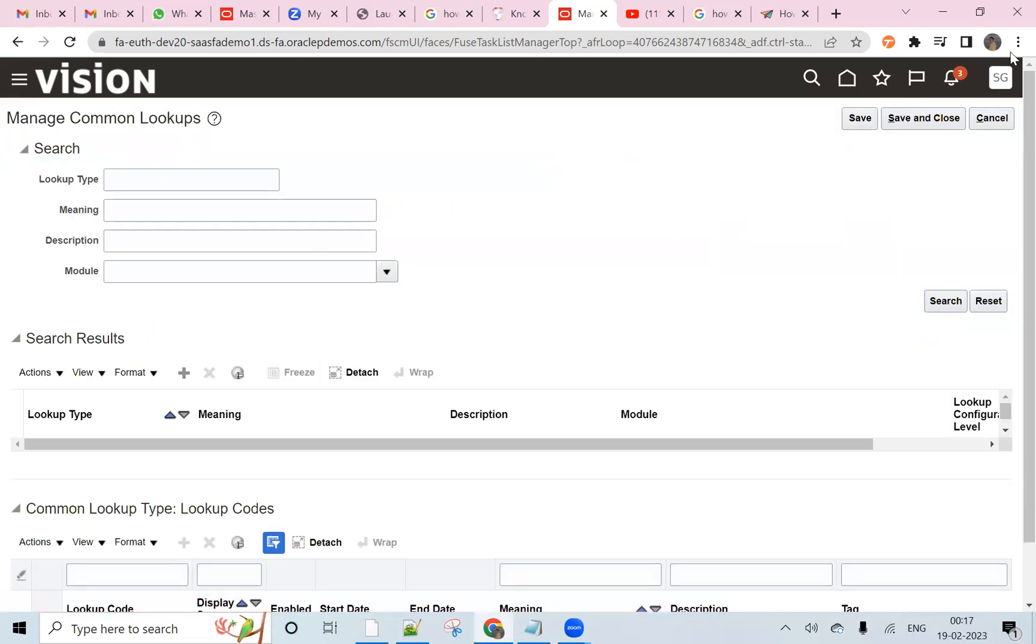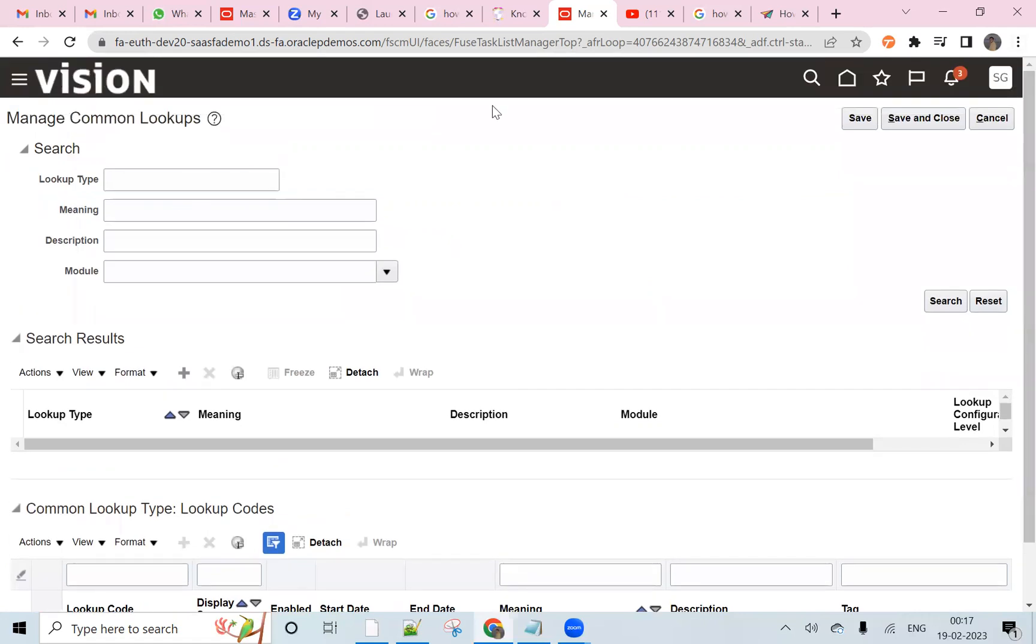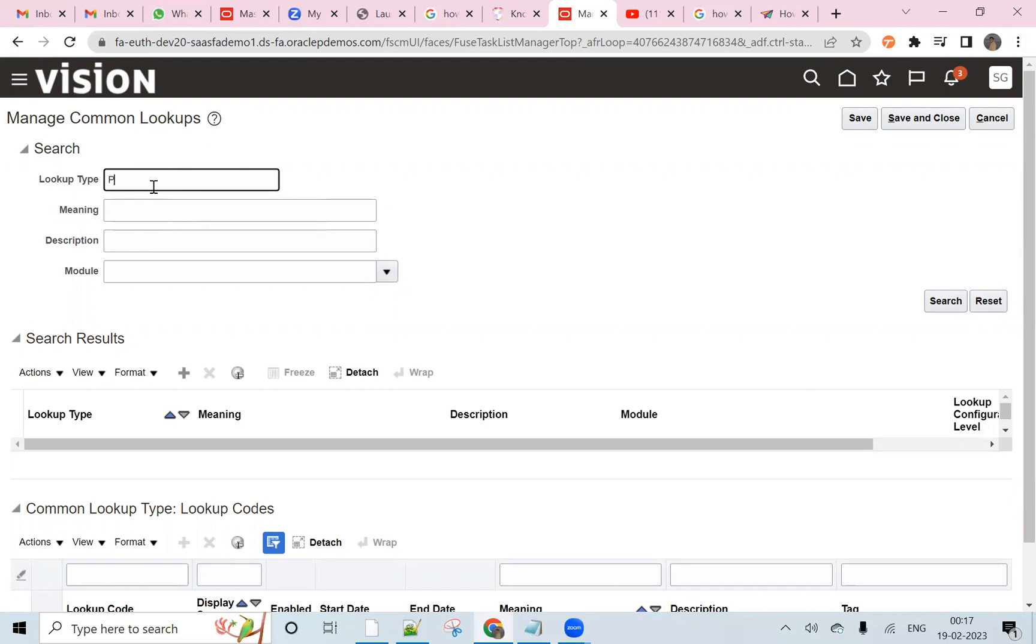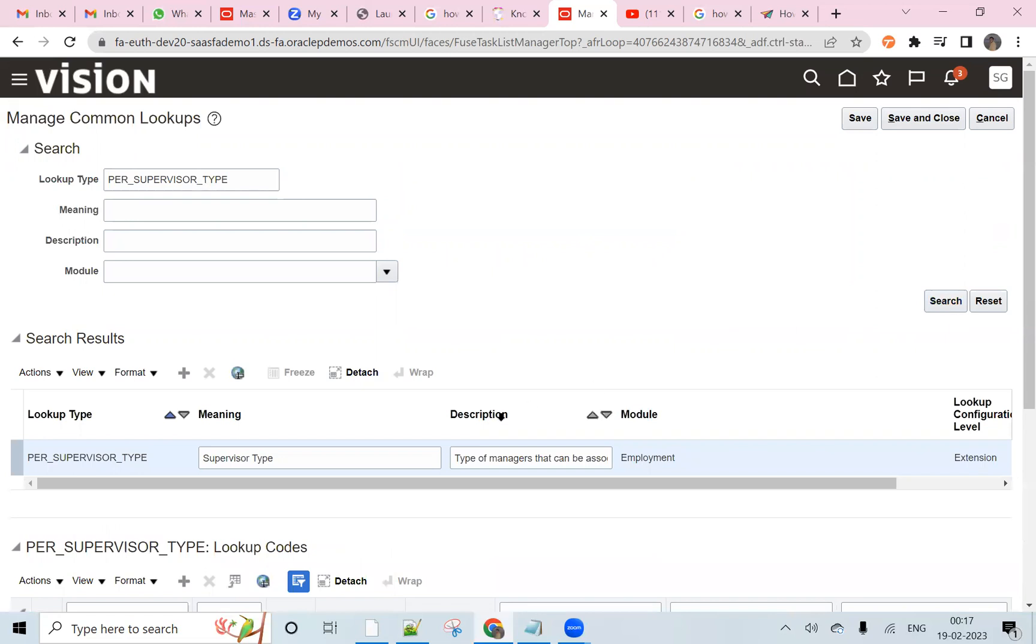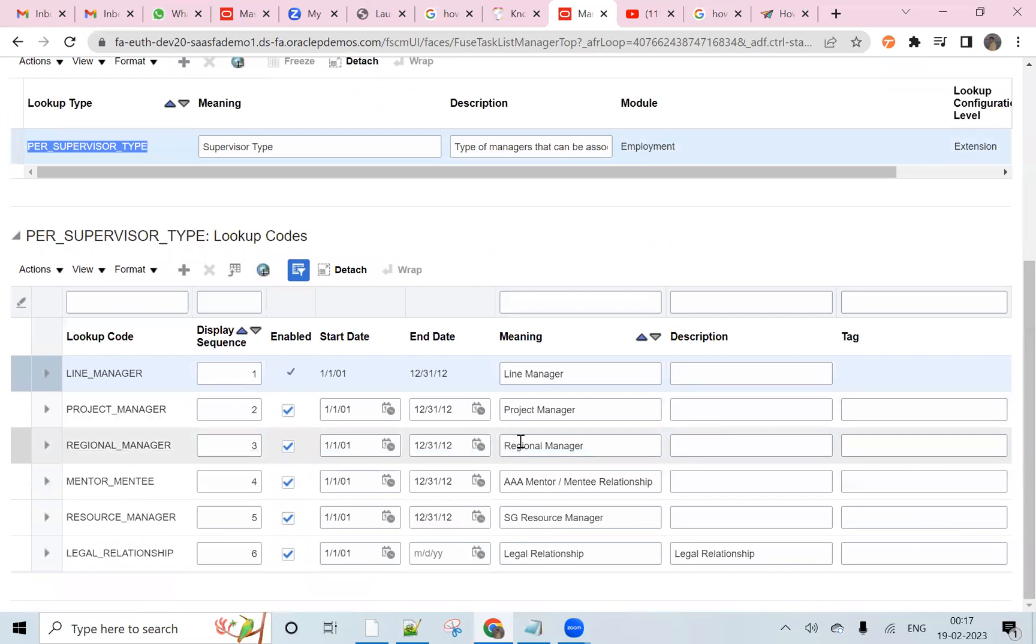Here we need to write the lookup name for supervisor type and search. This is the supervisor lookup type, and here we want to add the matrix manager.